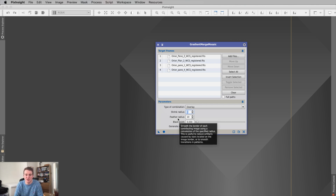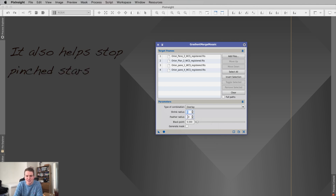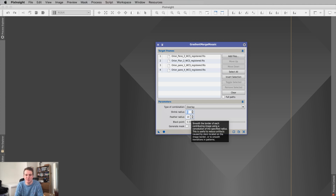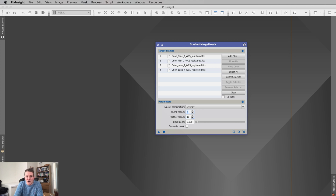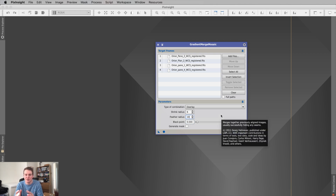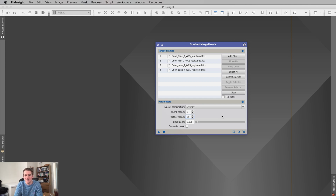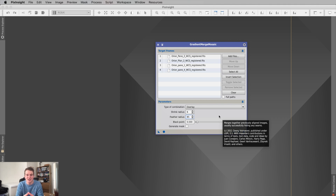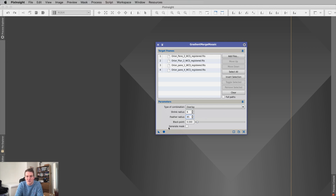Feather Radius smooths out the borders between panes, and the right value depends on how many bright stars are in your overlapping regions. I knew I had quite a few bright stars in the middle of my mosaic, so I set it high. I started at 100, ran it, and it didn't look great, so I went down in multiples of five until 85 worked really well. People suggest that if you have fewer bright stars in the overlaps, use a lower number. With these settings I hit Run to merge the mosaic.